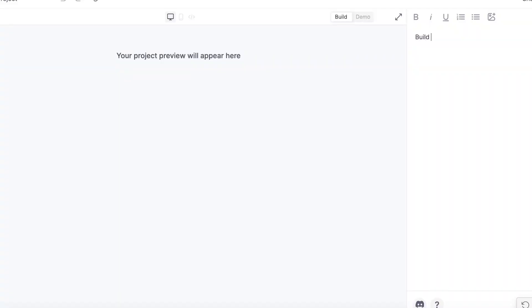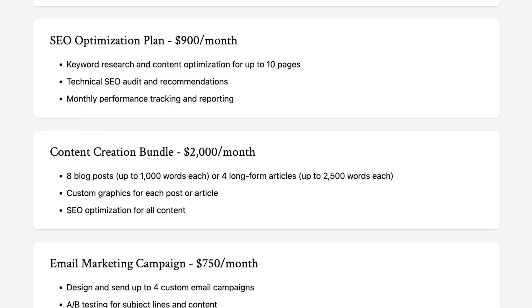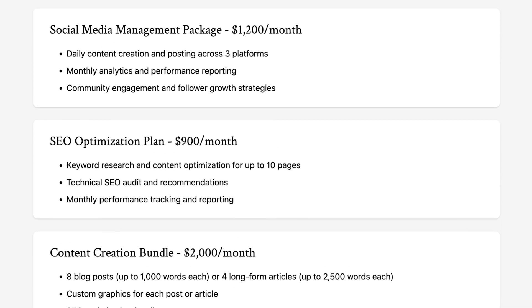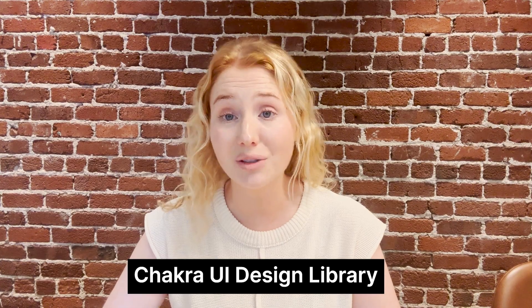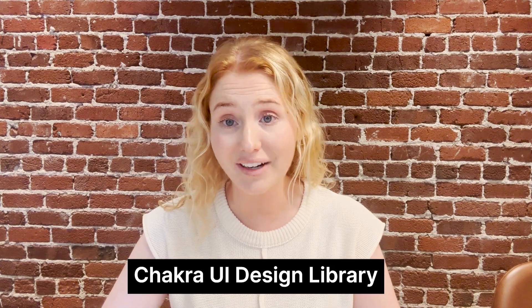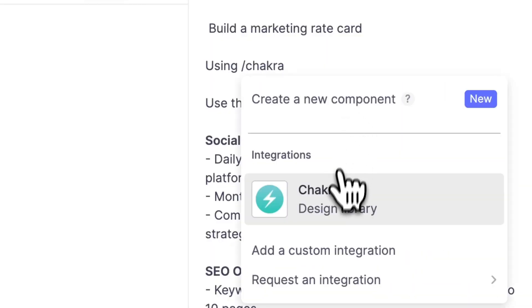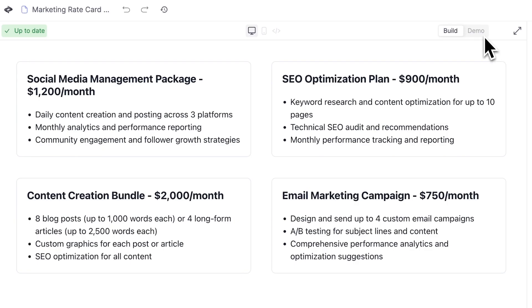Let's try an example. Here is a marketing rate card made without any design library or any design guidance at all. Now, let me try the same prompt, but this time I'm going to add in the Shocker UI design library. Just with a simple addition, I have a much stronger design.